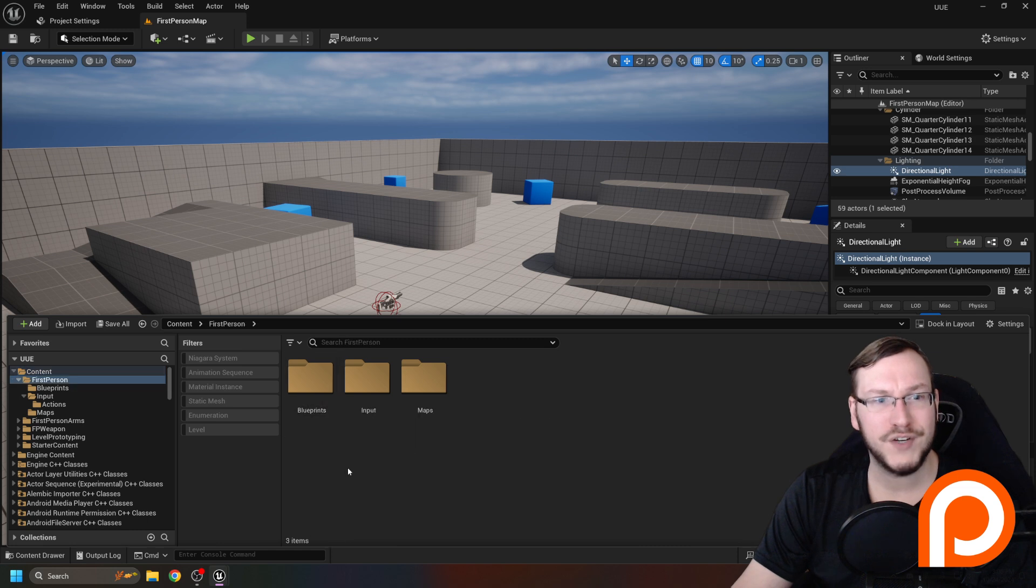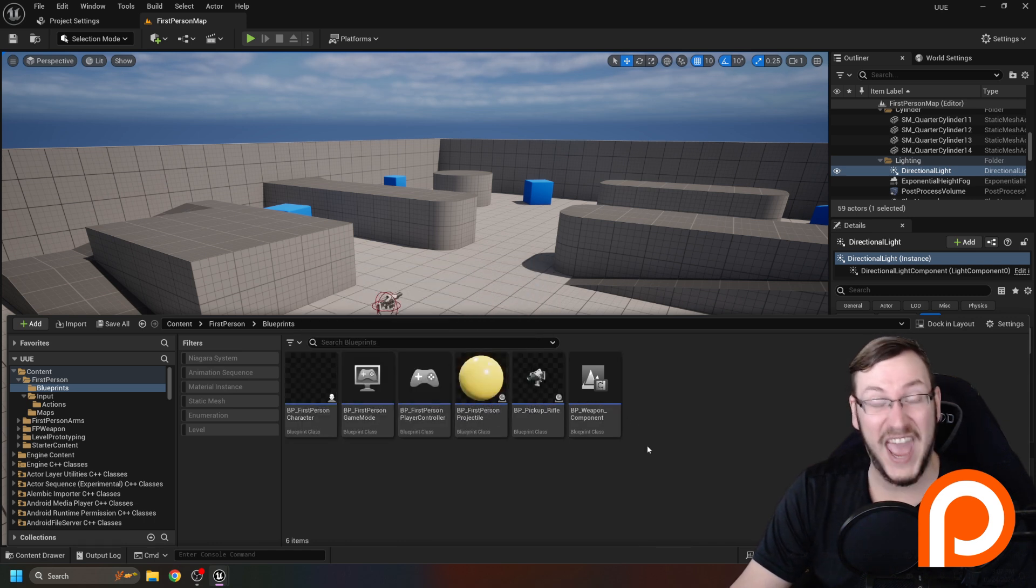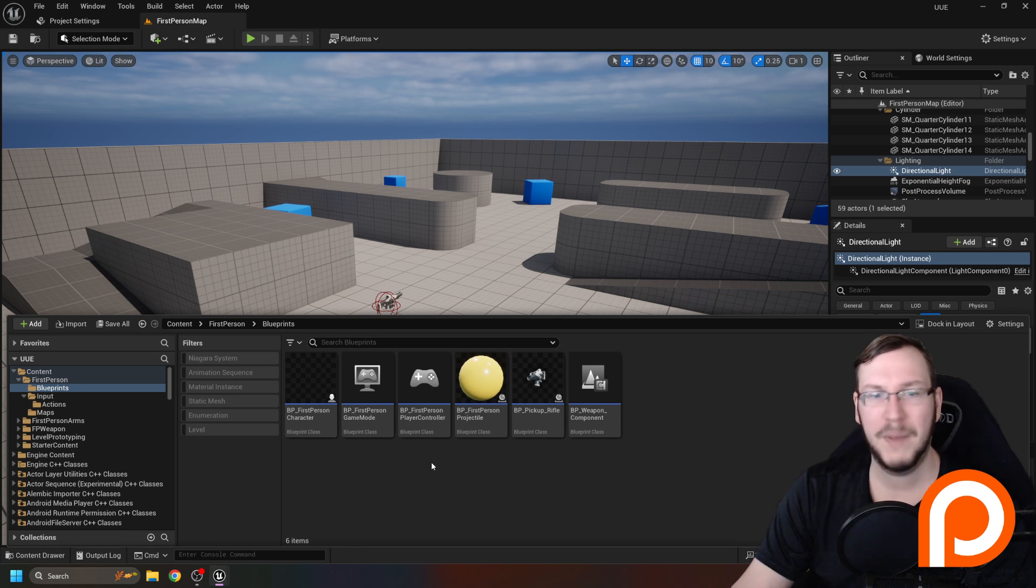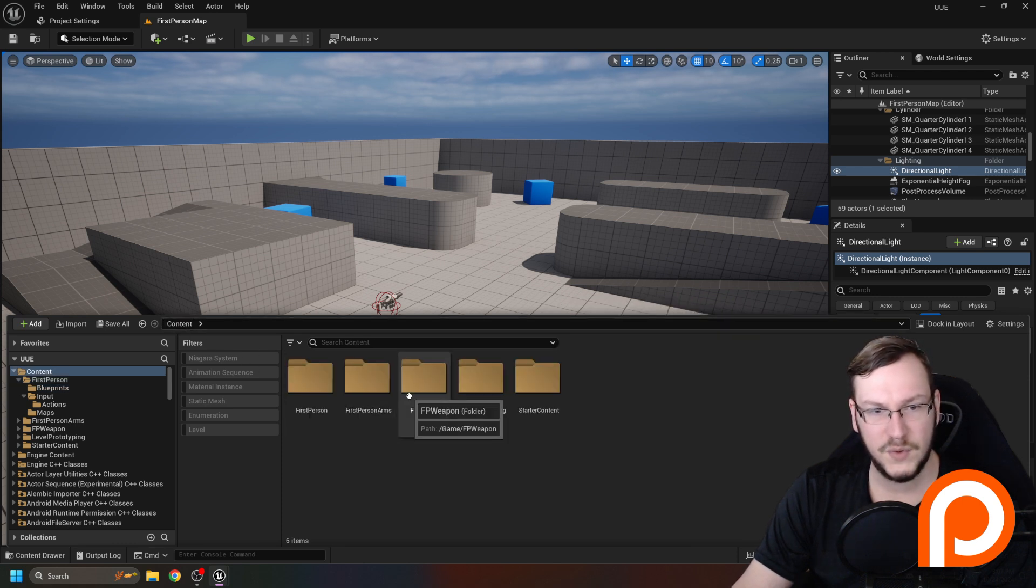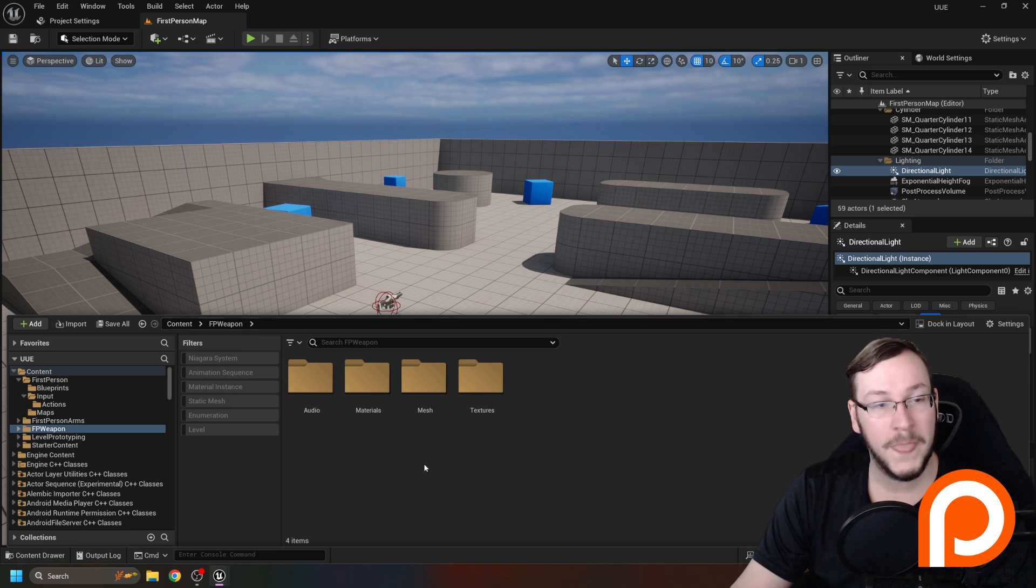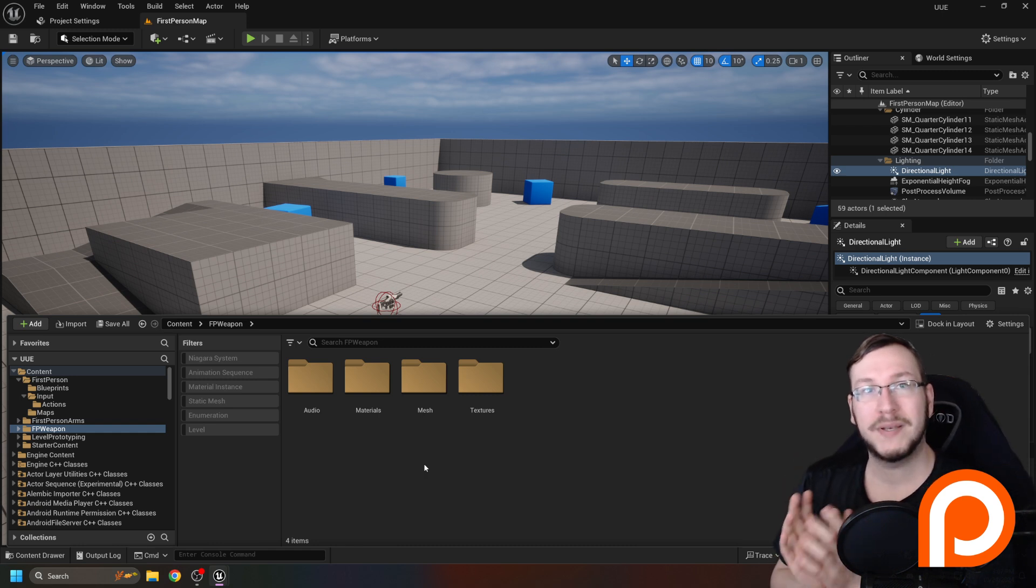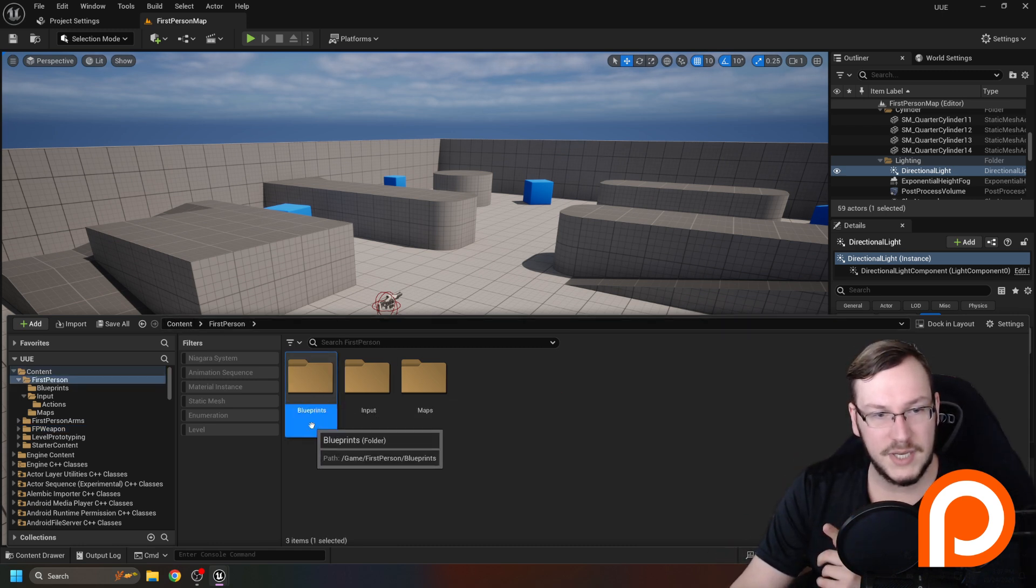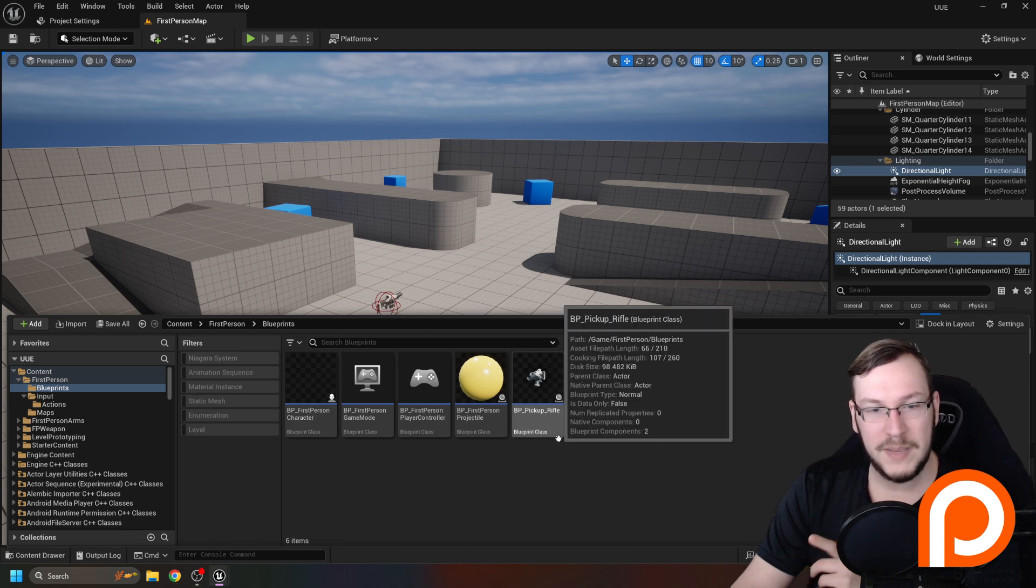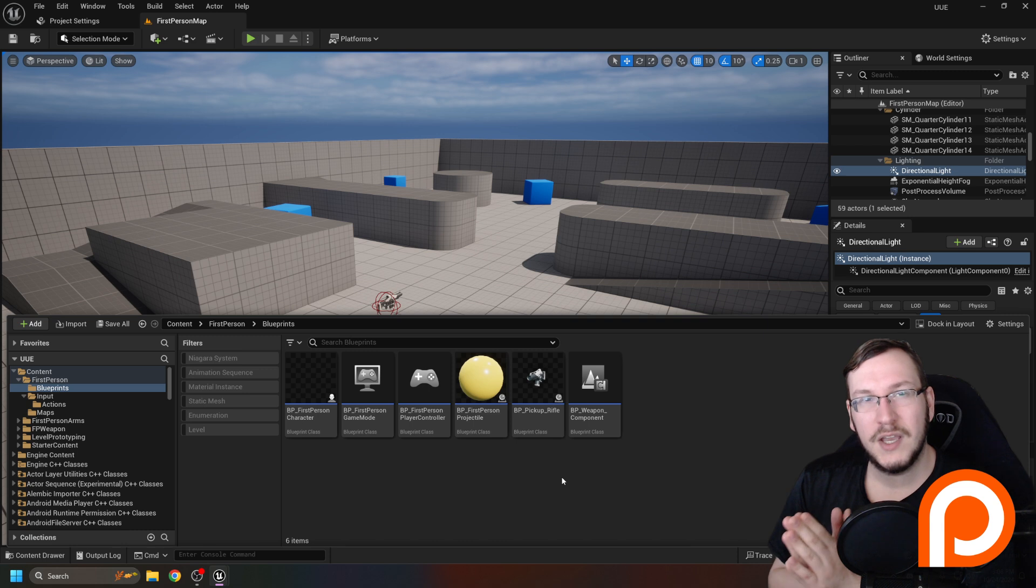Let's go into first person. We got blueprints, inputs, map. I'm going to open blueprints and oh no, it got scary fast. We have first person character, game mode, controller, projectile, rifle, weapon, weapon component. Well, that's confusing. Isn't the rifle supposed to - if we go back here - didn't it have its own folder? FP weapon. FP weapon is where the components that make up the weapon exist. But in first person, under blueprints, we have BP pickup rifle, where all of those components come together.